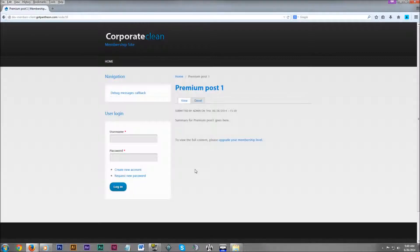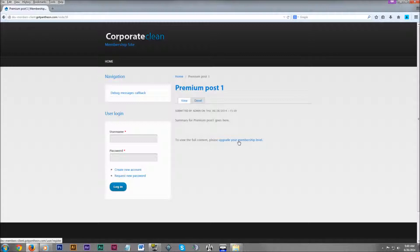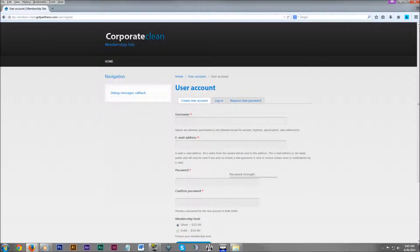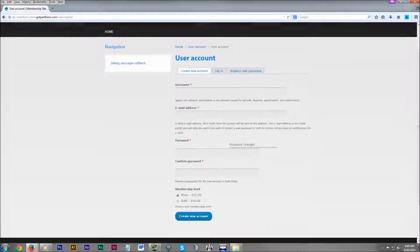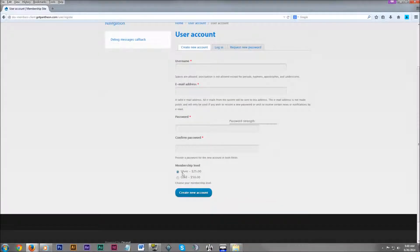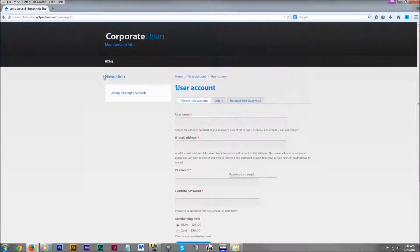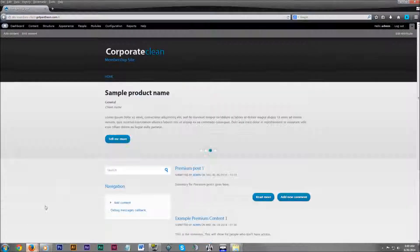Here's the summary and the little to view the full content, please upgrade your membership level. And we could click that link. Goes right to the sign up slash purchase page. So there we go. That worked for anonymous users.